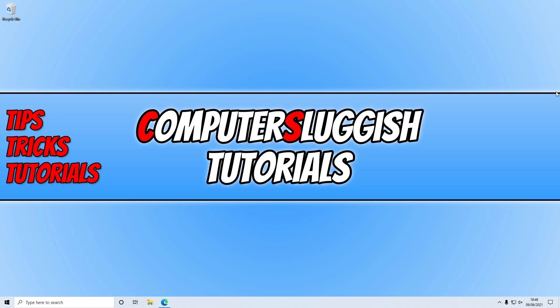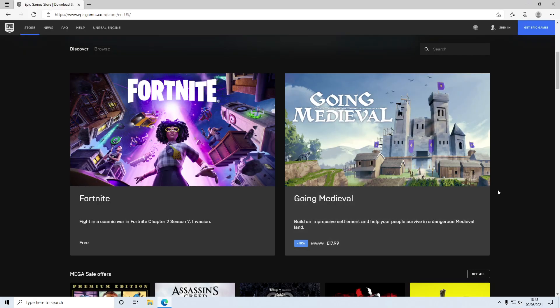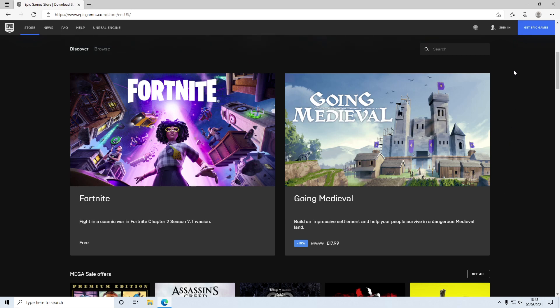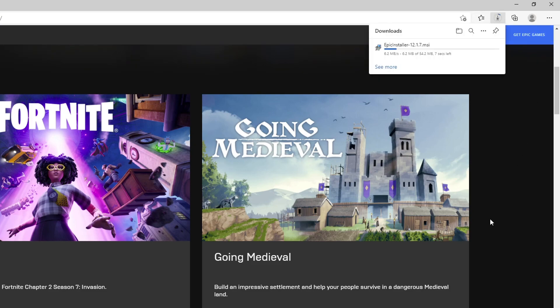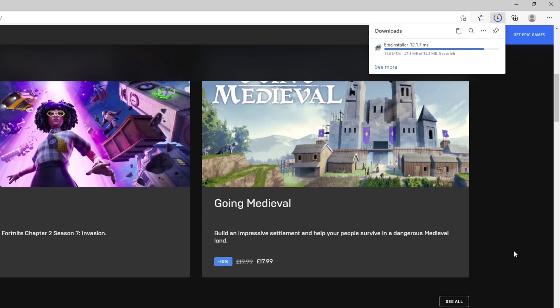The first thing you need to do is click on the link in the description below, and you'll end up on a page that looks like this. We now need to download the Epic Games Launcher, so click on Get Epic Games and it will begin to download the Epic Games Installer.